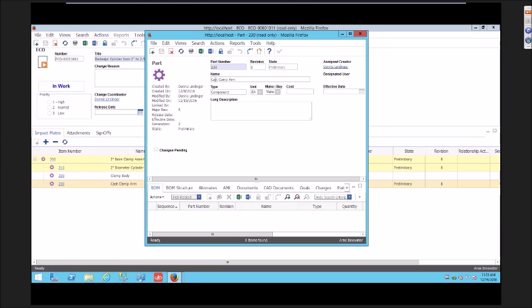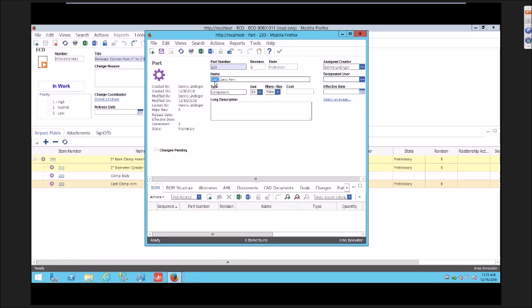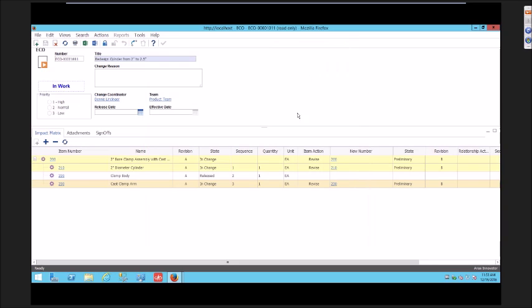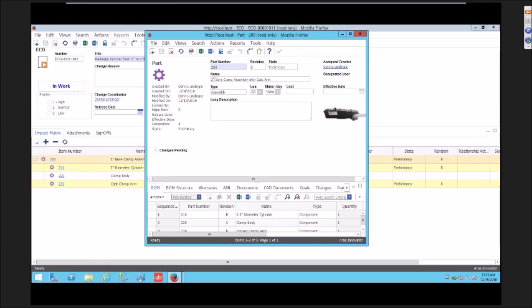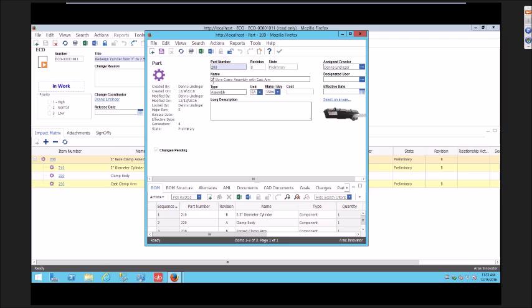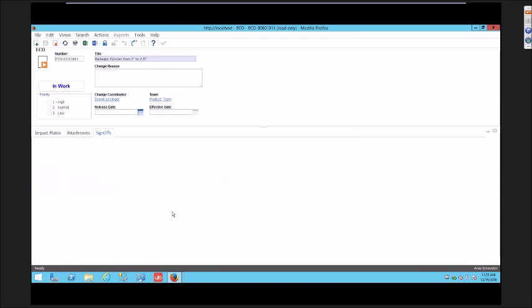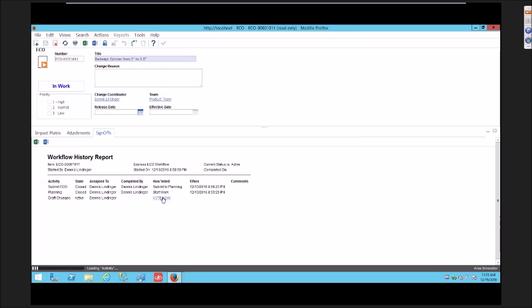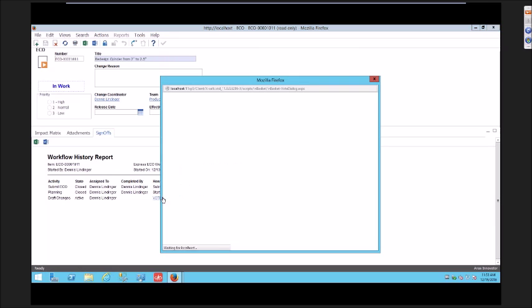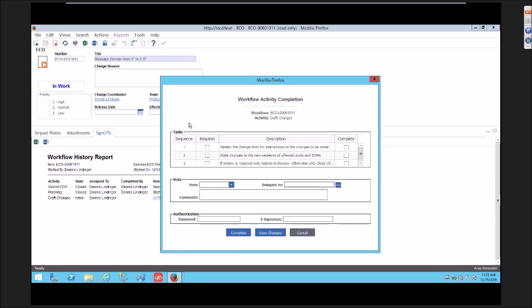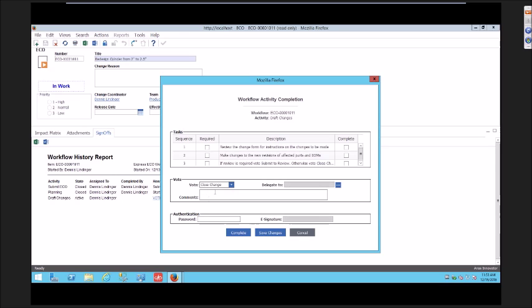Now I can go ahead and make the change here, complete my design, fix my assembly, and go ahead and complete my change. I've got my complete change encapsulated in one ECO, so I did not have to spin off a second ECO.